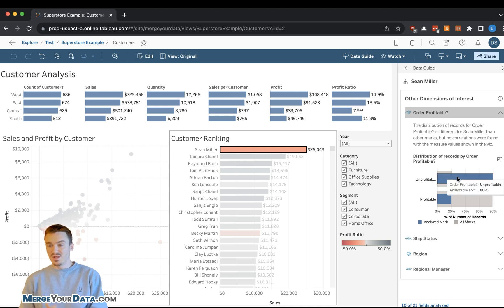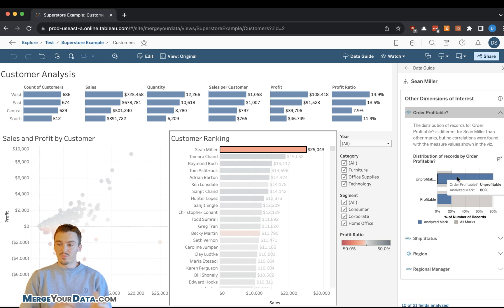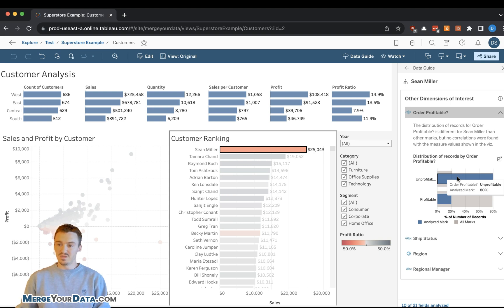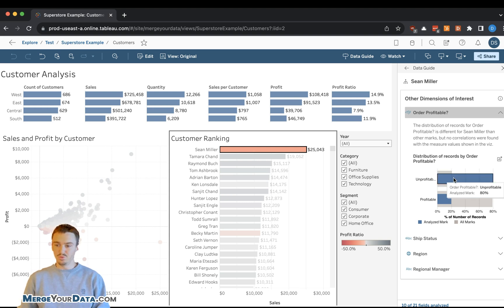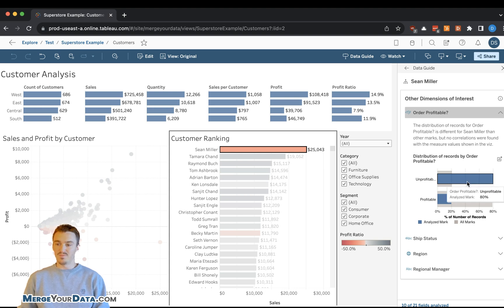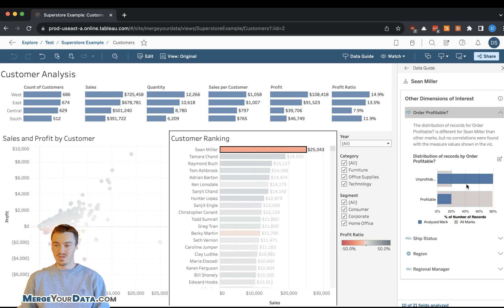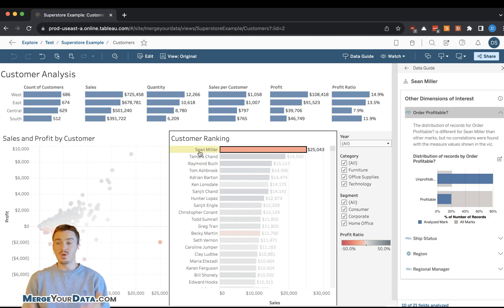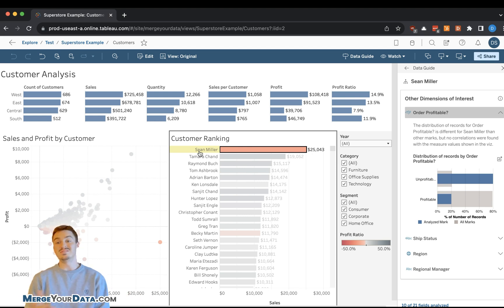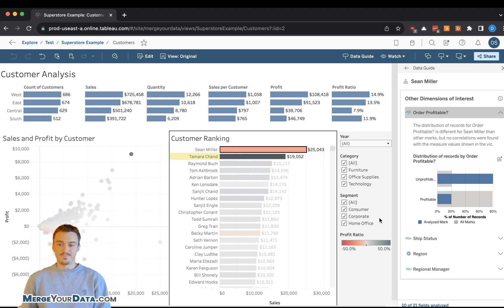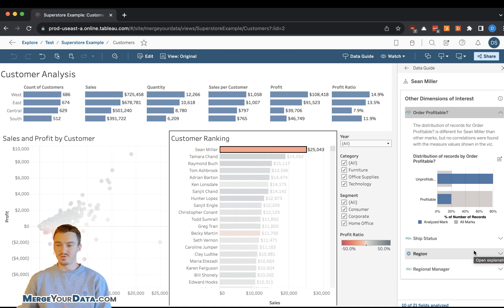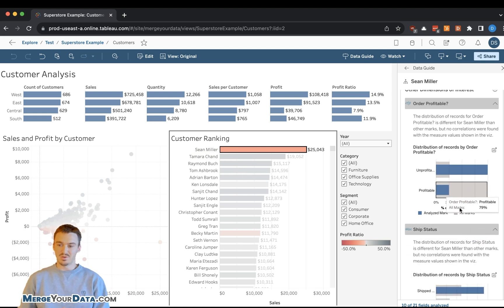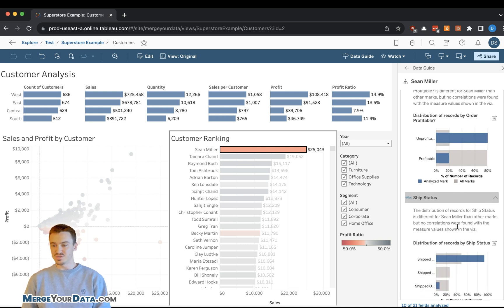You can see here that the order profitable percent for Sean Miller is much higher than the standard. This blue bar is him. He has 80% of his orders are unprofitable and only 20% are profitable. So this is a huge issue. And this is something that we would want to know as a business so that we can look into the details as to why this is occurring.